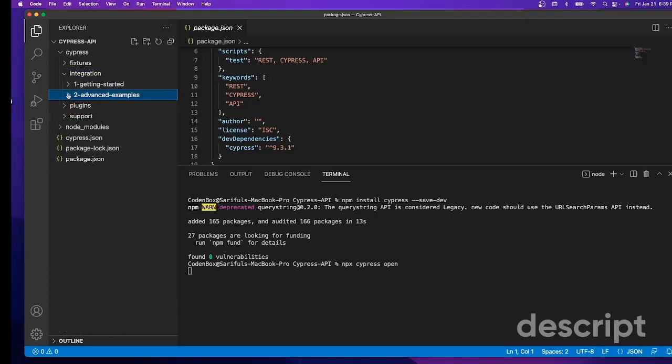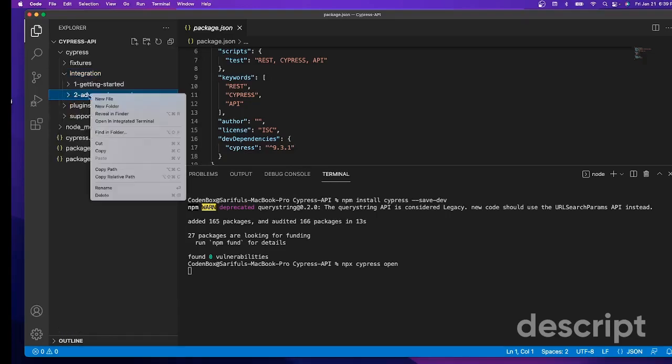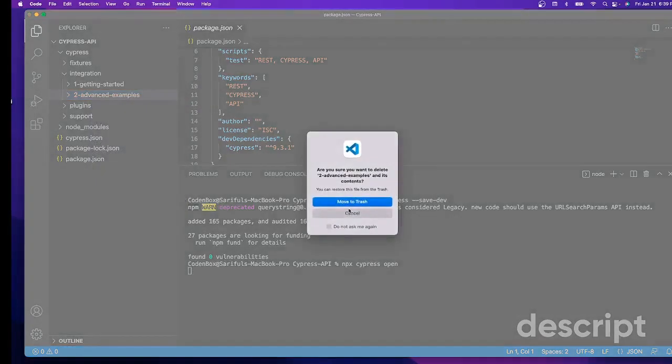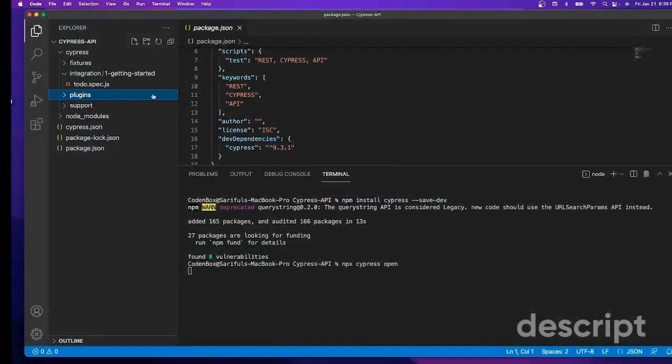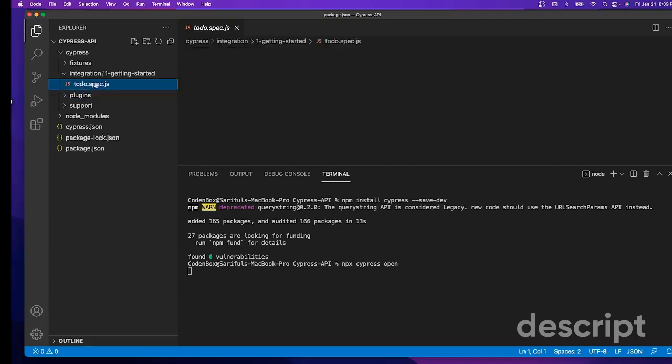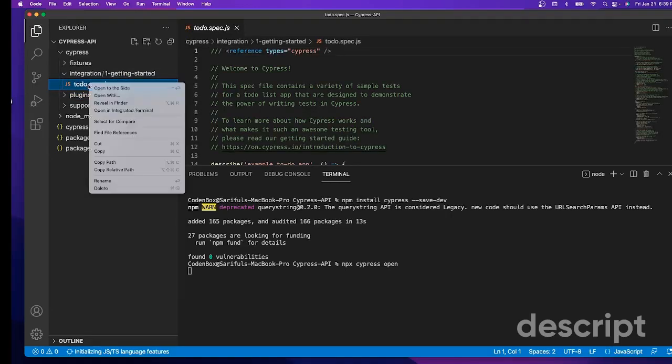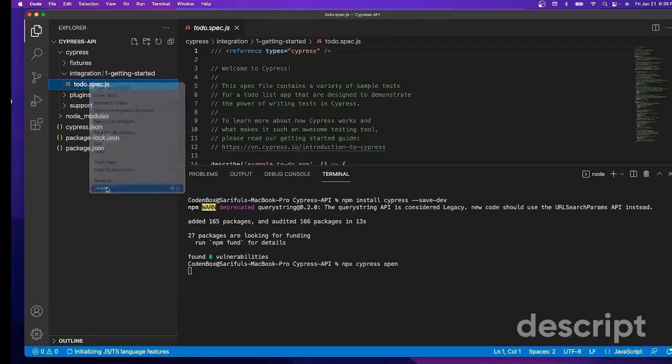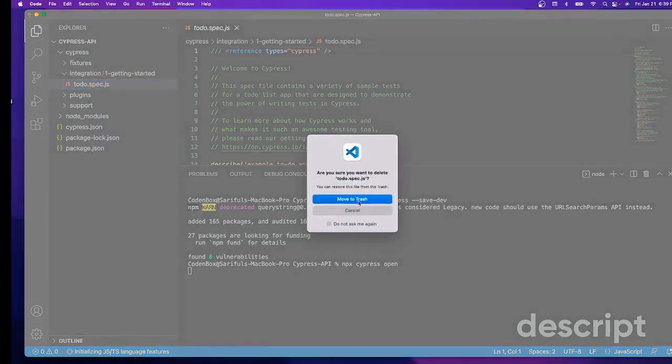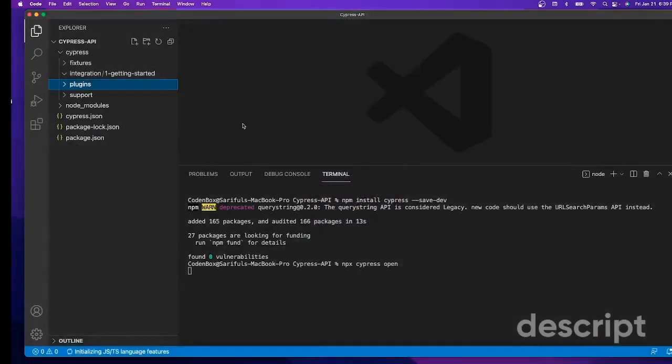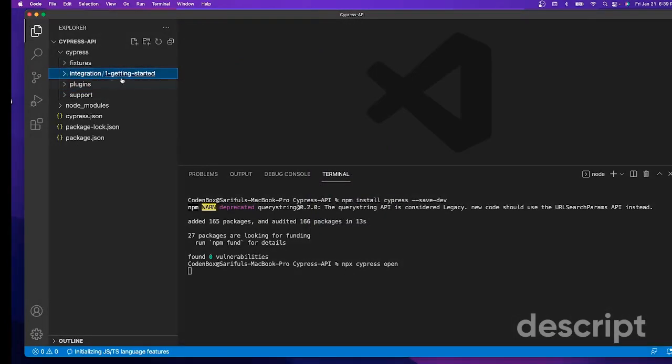We don't need those sample projects, so let's clean up and remove them. We're going to move to trash. You can remove this one too.